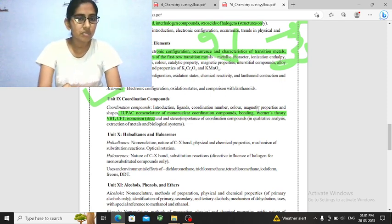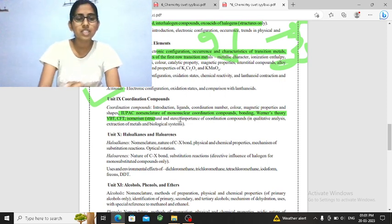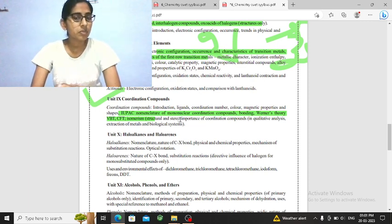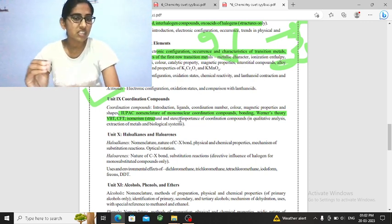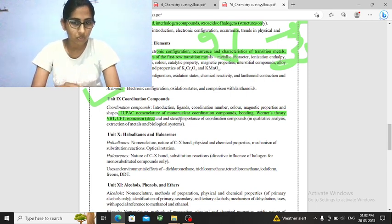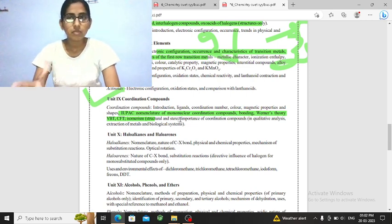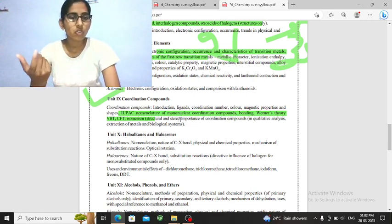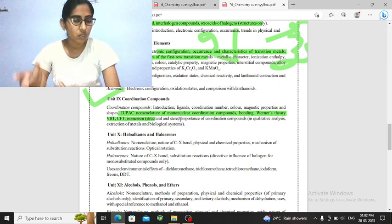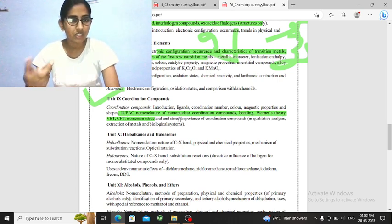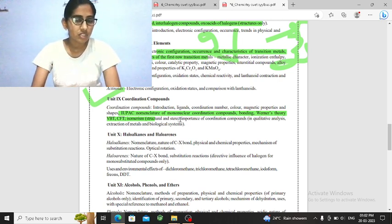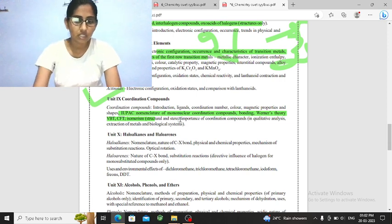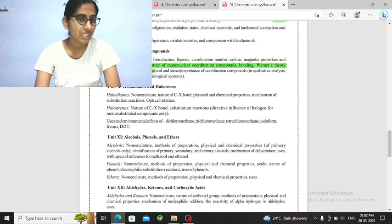The most important thing is you will ask from VBT or CFT. In CFT, you will ask tetrahedral or octahedral value. Which CFSE will be the most important thing? Or you will ask if you have any complex, high spin, low spin, hybridization, structure, geometry, then this type of question. So, we will tell you how to calculate it.